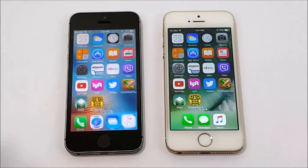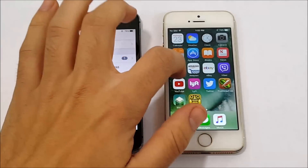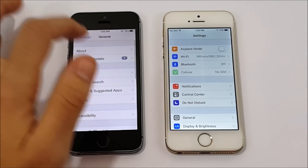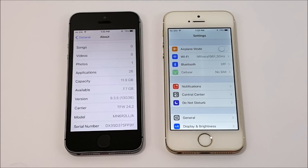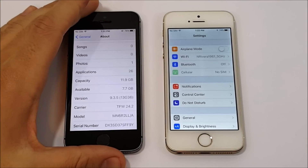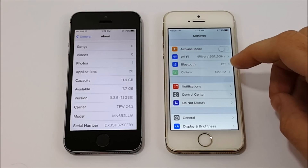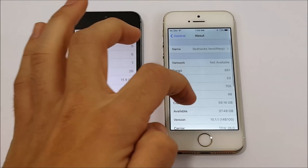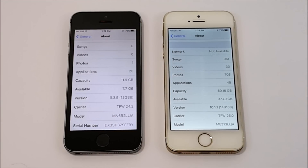Now to confirm that, let's go into the settings on both of these devices. Here we are — general, about. You can see on the left we are rocking out with iOS 9.3.5, build 13G36. On the right, iOS 10.1.1, build 14B100. They are working on 10.2, which will be available soon and we're going to cover it for this channel, but for now we're still on iOS 10.1.1.